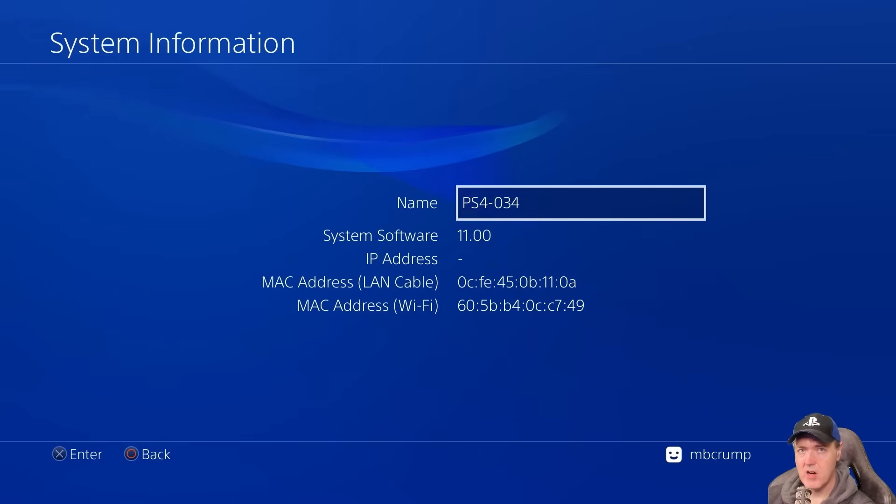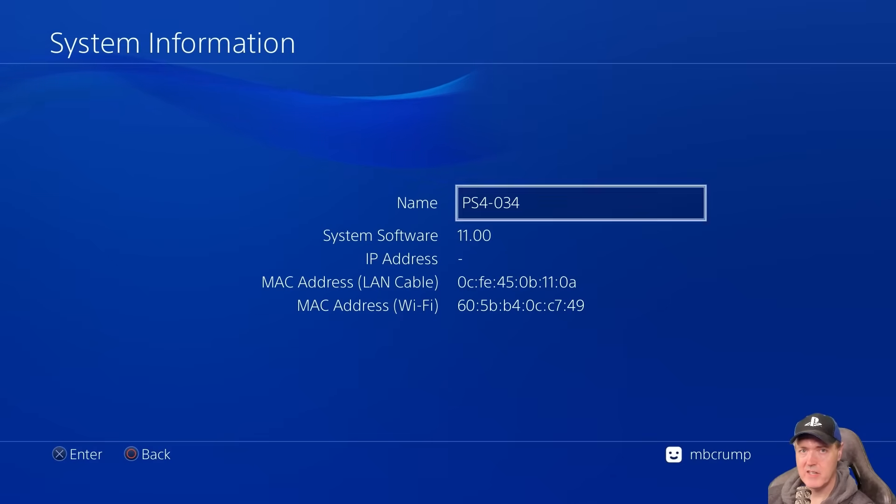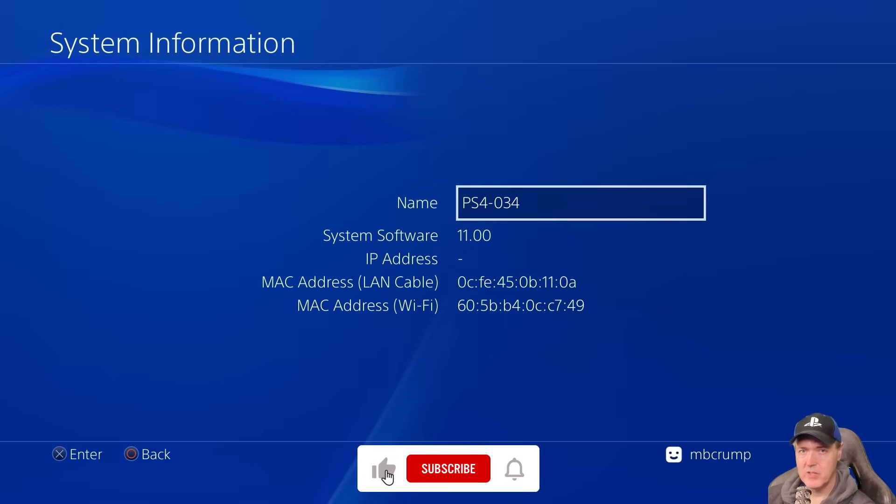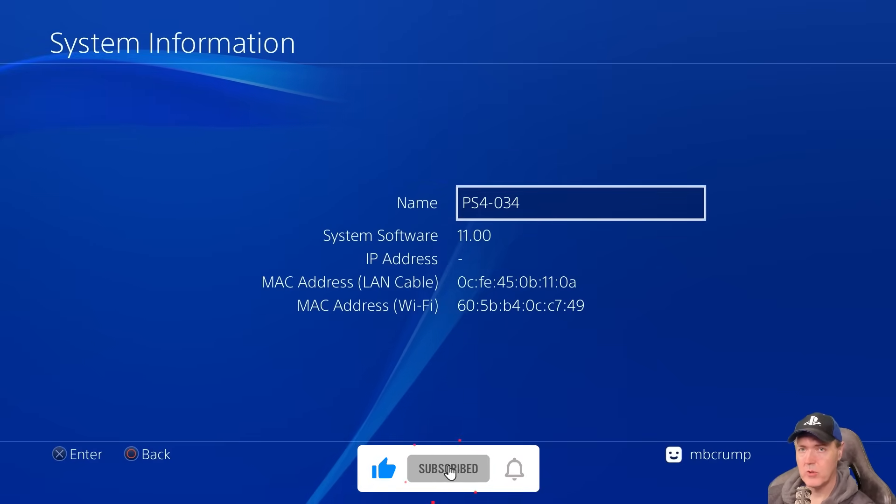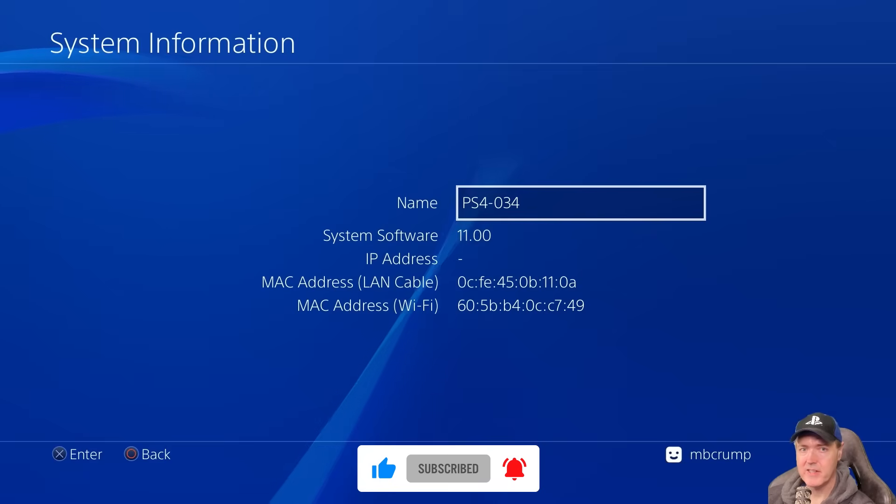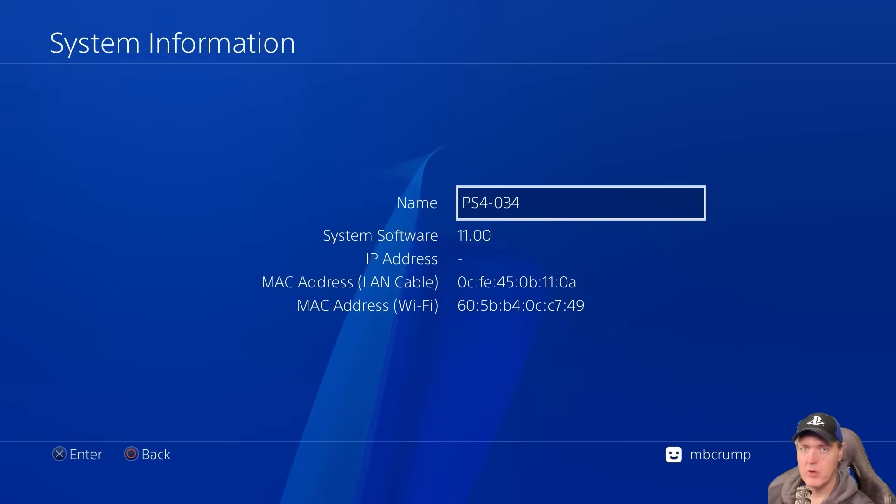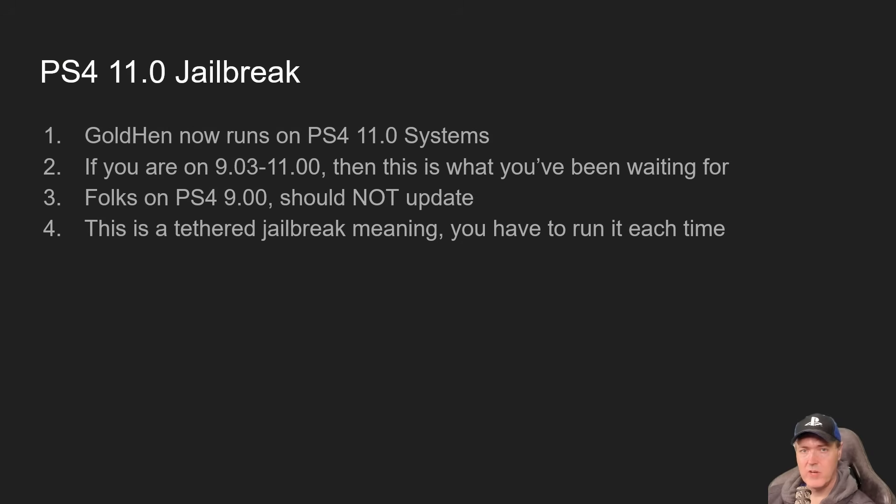Okay, so I have a stock PlayStation 4 that is just running 11.0. What we're going to do today is we're going to run the brand new GoldHen that Sistro just released that works on version number 11. So here's a summary of what this is.